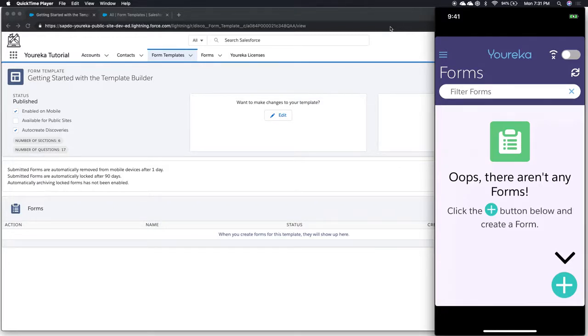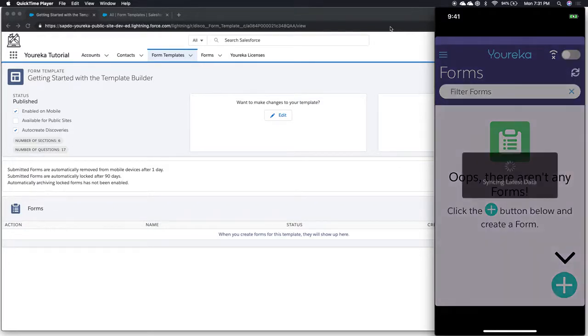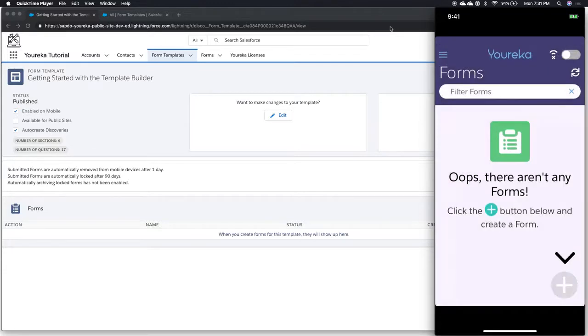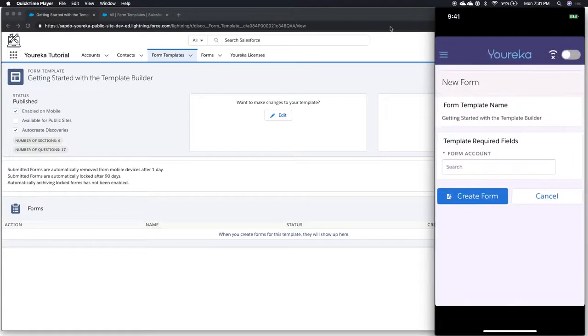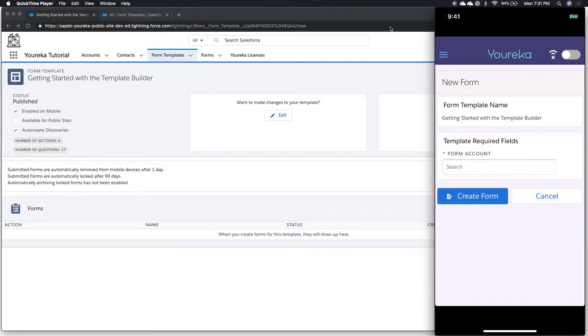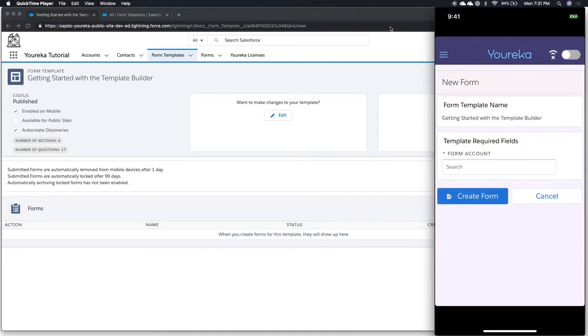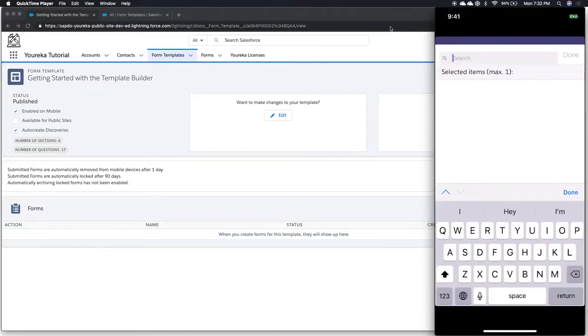In this case, I'm just simply going to refresh my mobile app here. I can see getting started with the template builder. As we open up a brand new form, it's going to ask us which account we want this thing talking to. If you remember, we created field links based off that lookup field. This is where we can inform the form record which account we want it to be communicating with.